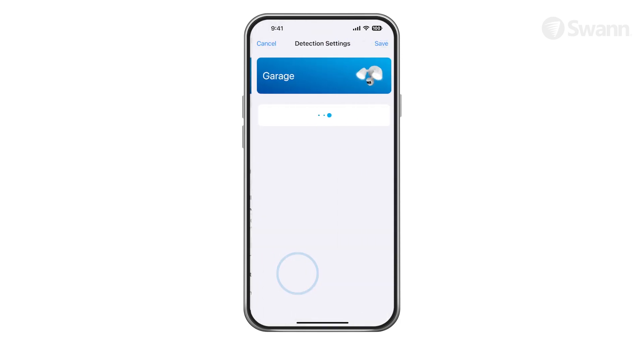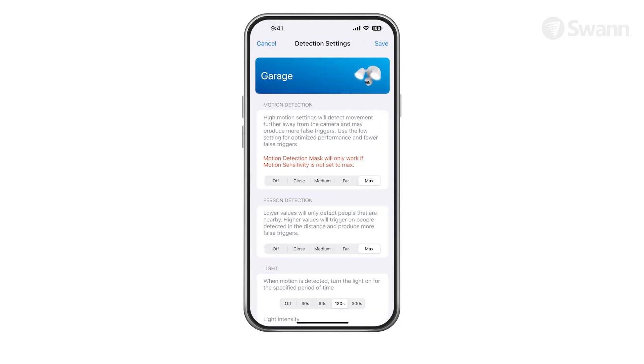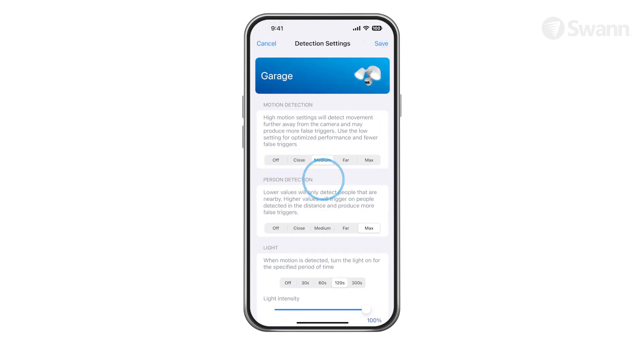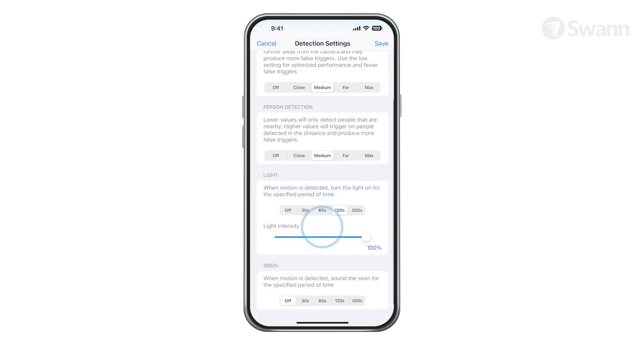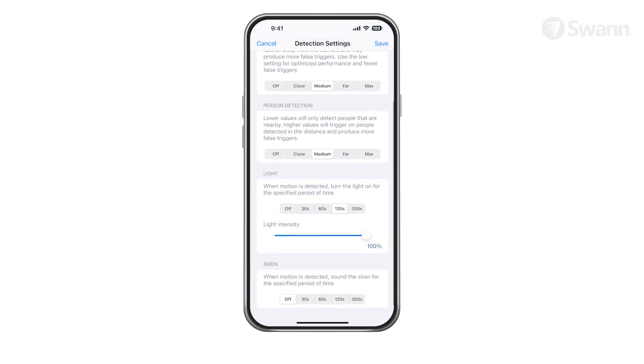Tap Detection Settings to adjust the camera's detection sensitivity settings for motion detection, person detection, light intensity, and siren duration.